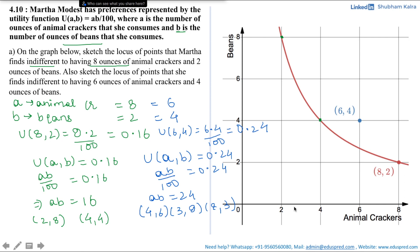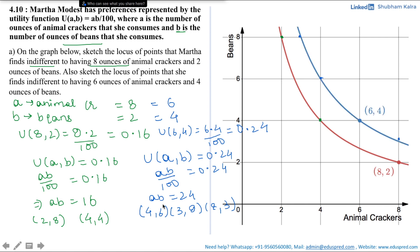Let's plot these points. (3, 8) lies here, (4, 6) lies here, and (8, 3) lies here. Joining all these points gives the desired locus — the indifference curve passing through (6, 4). Alternatively, you could draw a parabola with equation AB = 24, which gives the same graph. There are multiple approaches for sketching the graph, and you can opt for any depending on your comfort level.